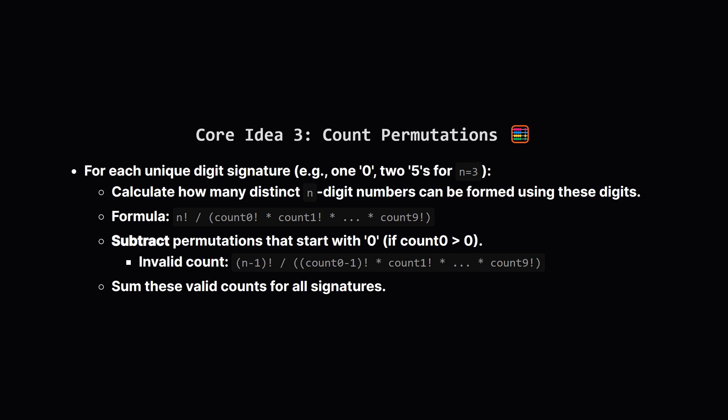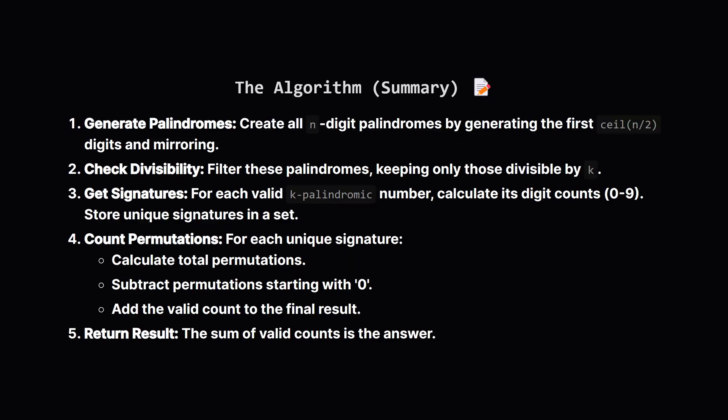If our signature includes zeros, we need to subtract the arrangements that do start with zero. We can calculate this by pretending we placed a zero first and then arranging the remaining n-1 digits. So for each signature, we find the total permutations, subtract the invalid ones starting with zero, and add that result to our overall total count of good integers.